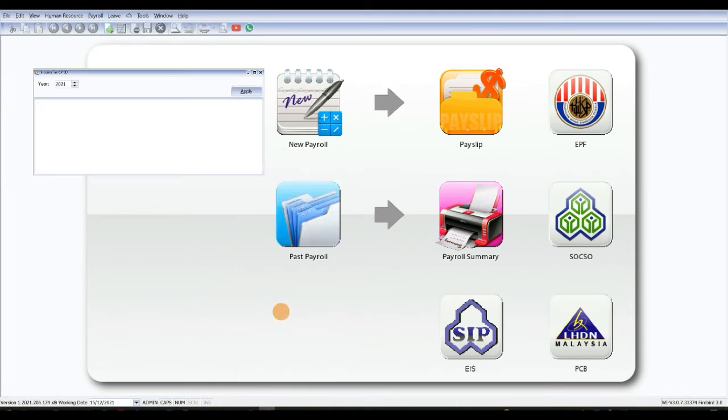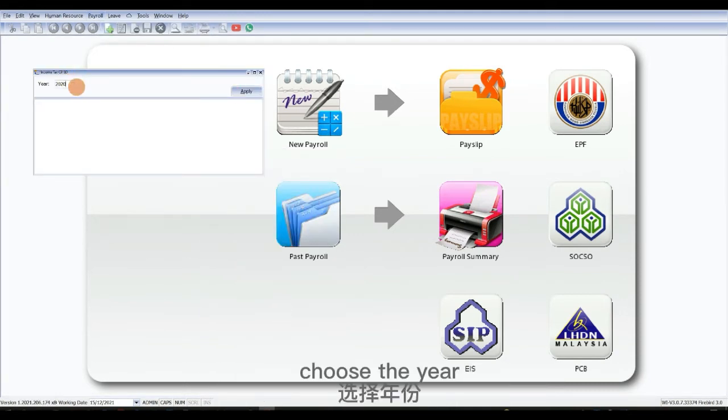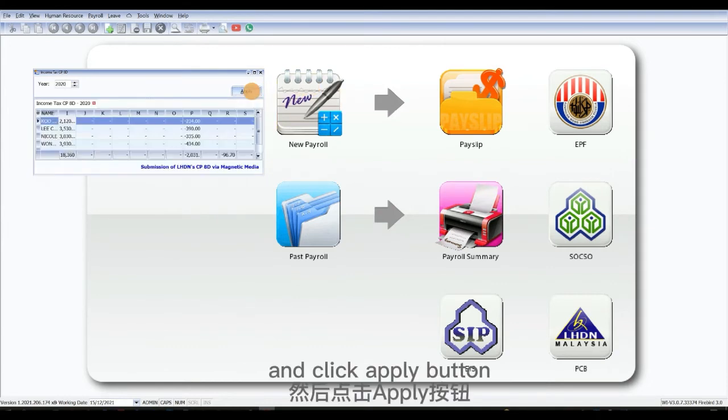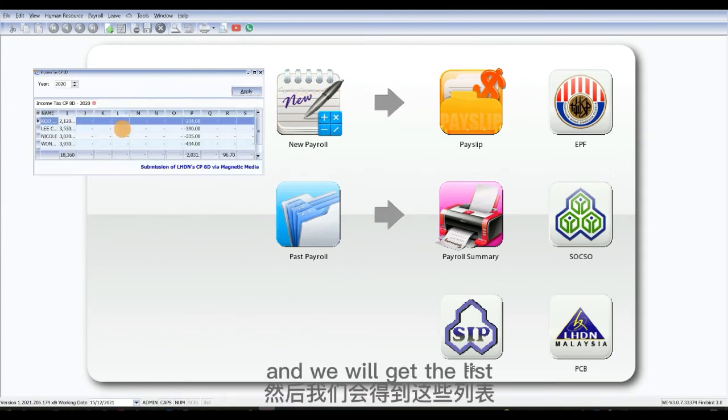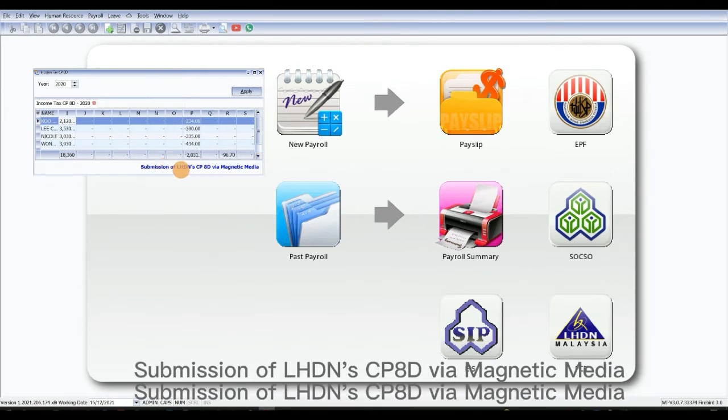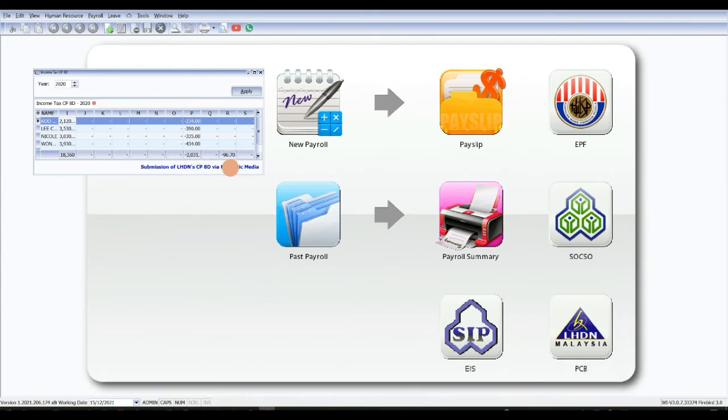Choose the year and click apply button. We will get the list and click on these words: submission of LHDN's CP8D via magnetic media.